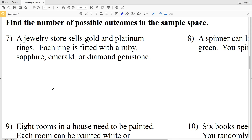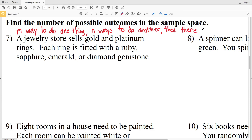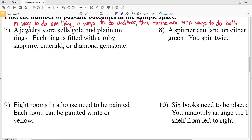For numbers seven through ten we're finding the number of possible outcomes in a sample space using the counting principle. The counting principle says that if there are M ways to do one thing and N ways to do another, then there are M times N ways to do both.